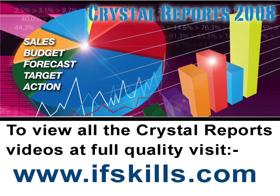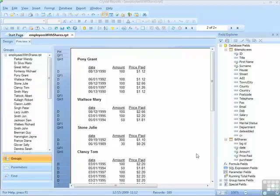This video is just a short extract from the entire course. If you wish to see all of the videos from this series at higher quality and in far larger screen size, head over to ifskills.com.